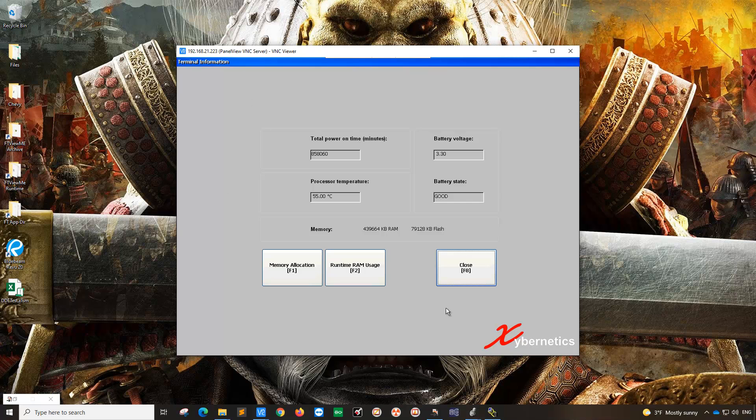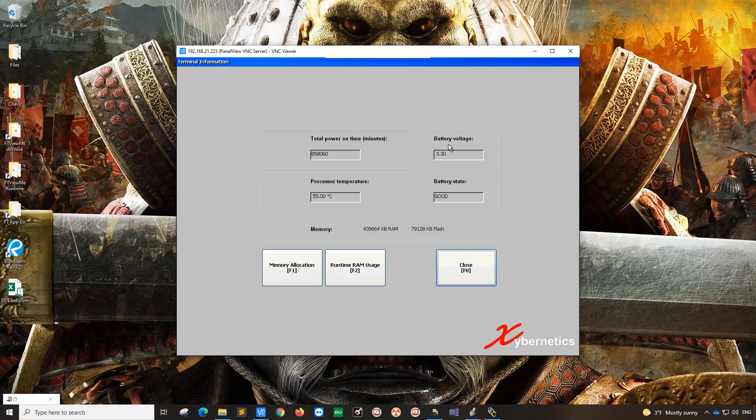In this section here, it shows you how much time it's been running in minutes on the top left hand corner. On the right hand column here, it shows you the battery voltage. This PanelView is less than a year old, so the battery voltage is relatively good at 3.3 volts.